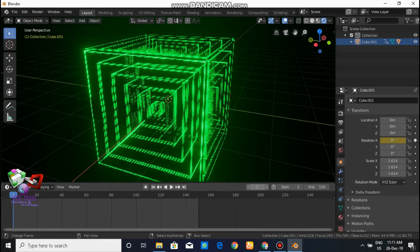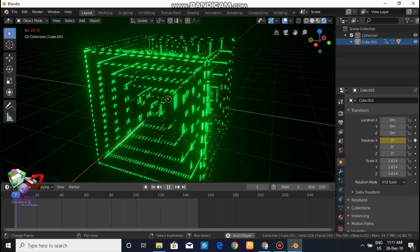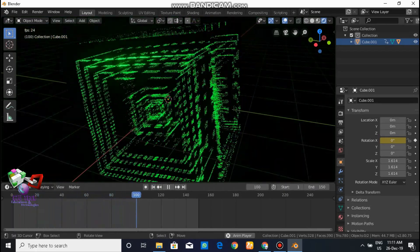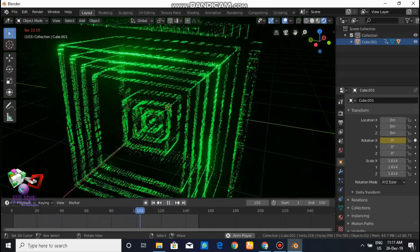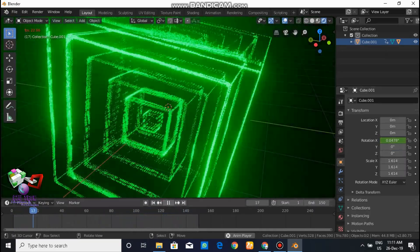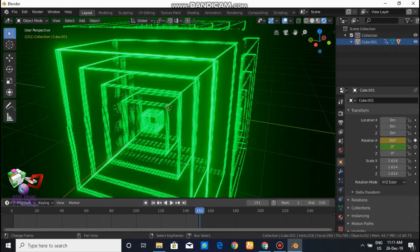When you click on a point and it turns into a diamond shape, it means the keyframe has been inserted. Before inserting keyframes, your timeline pointer should be on the first frame. Then go to frame 151 and set the rotation on the X axis to 360 degrees and insert the keyframe. Do the same on the Y axis — on frame 1 it should be 0 degrees and on frame 151 it should be 360 degrees. Insert the keyframe and check the animation.